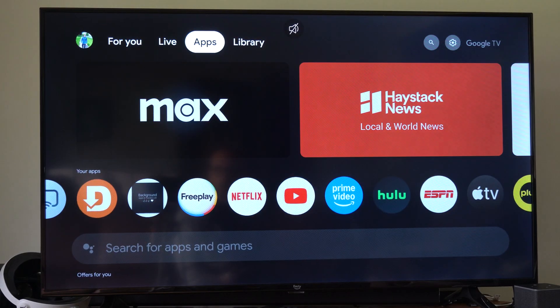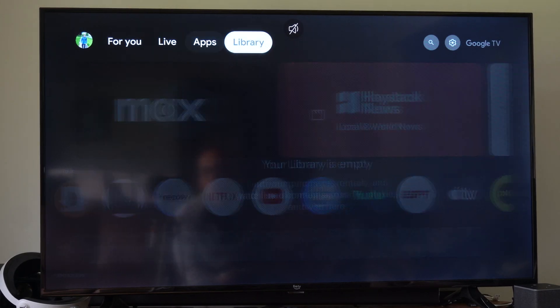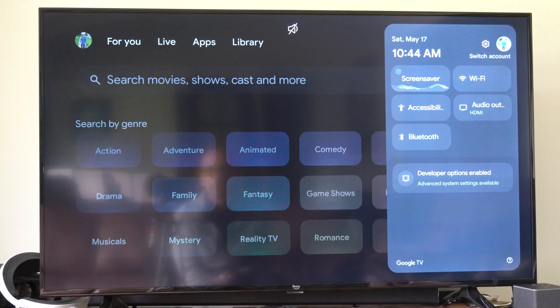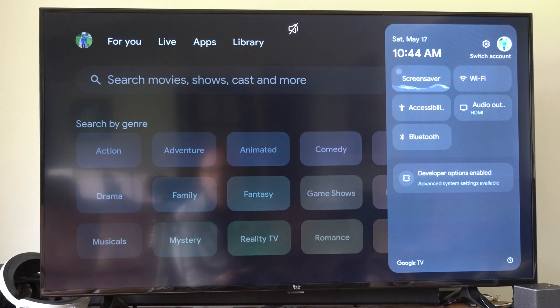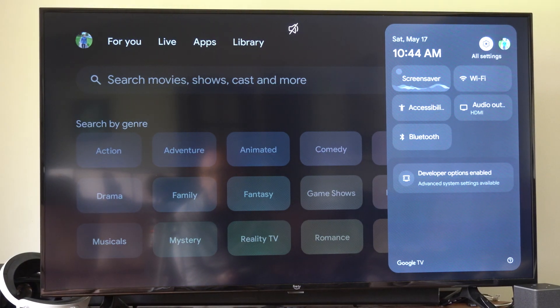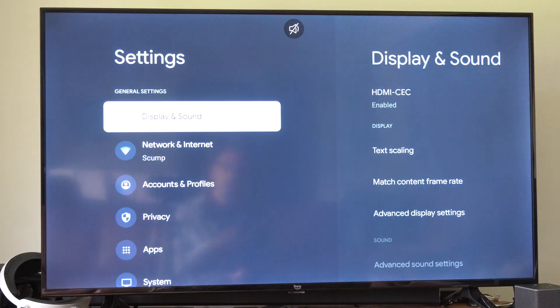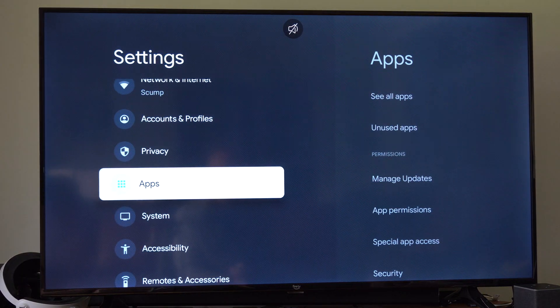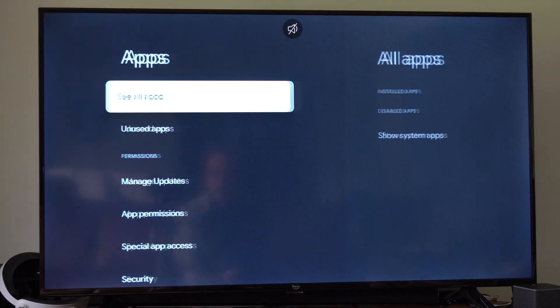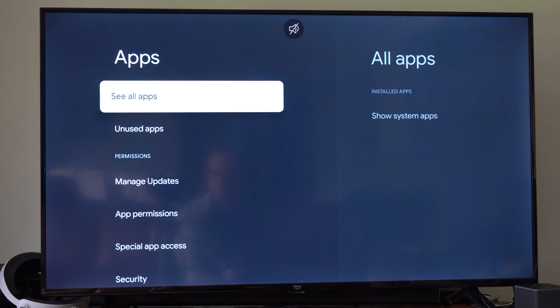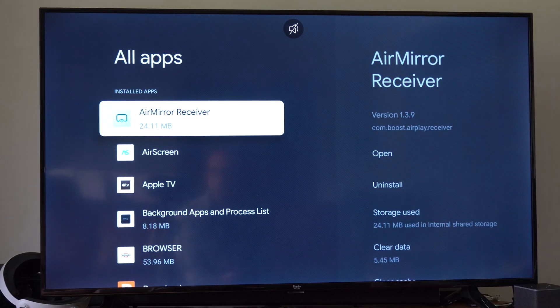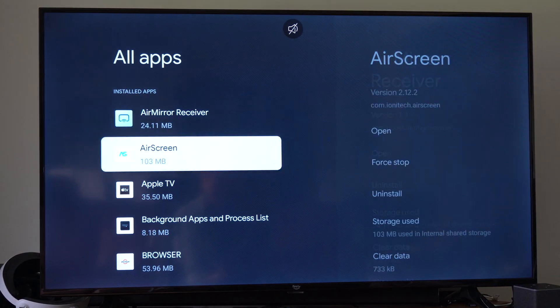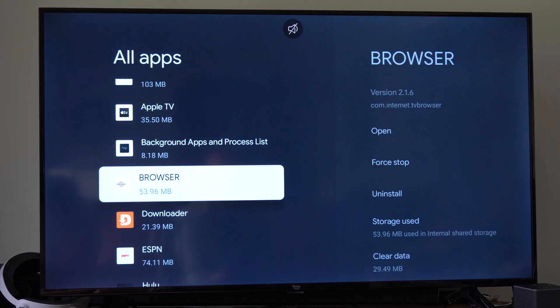So what we want to do is just go up to the top and go all the way to the right and go to Settings. Then select it in the top right. And then we want to go down to Apps. Go to the right and we can go to See All Apps. Select this and then choose the application you're having an issue with.